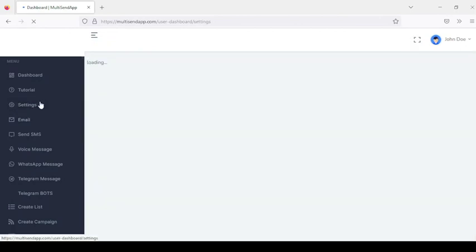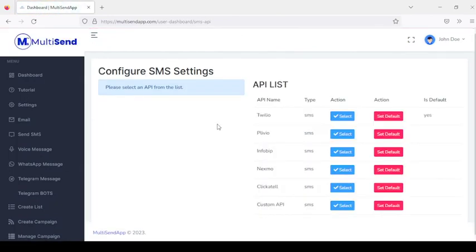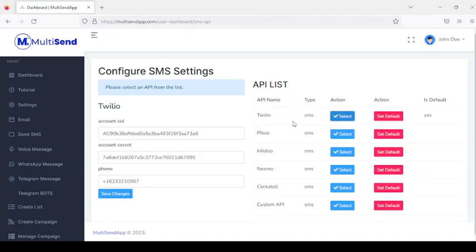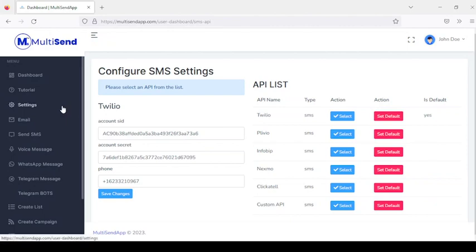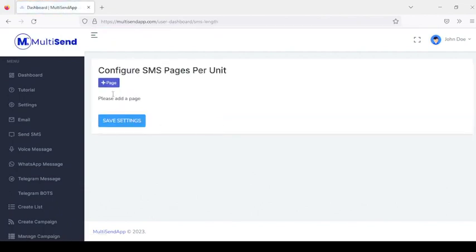Once you're done with email, go back to Settings and click Configure SMS. You can see the list of SMS providers available. If you're registered with Twilio, you can add your Account SID, account secret, and sender phone number. Once you're done setting this up, save changes and set it as default.